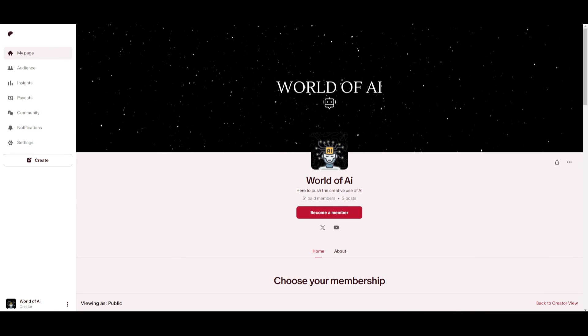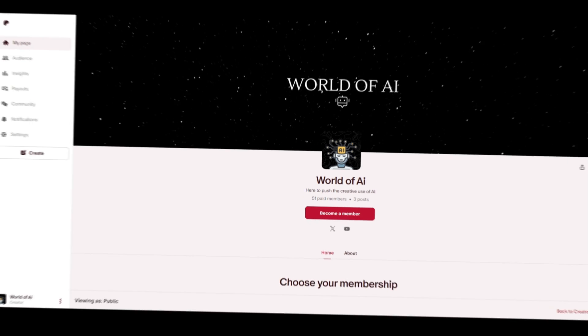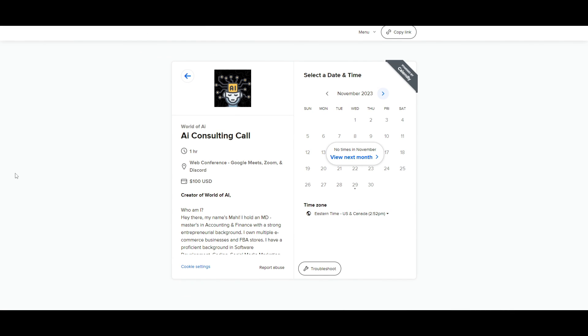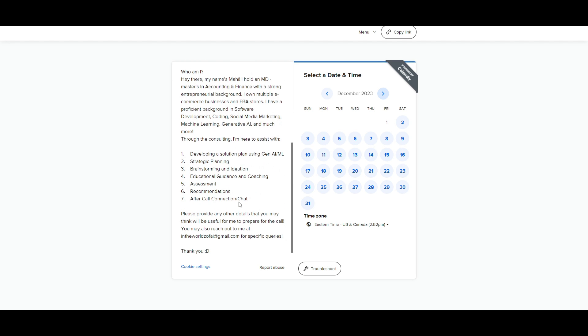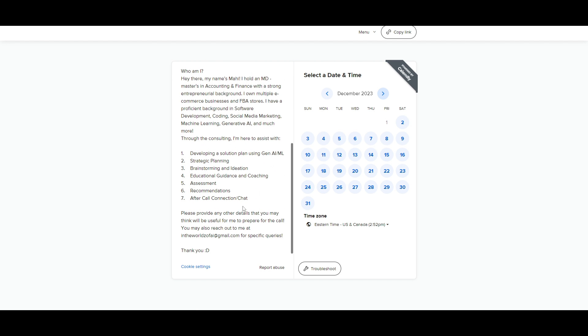If you would like to access our private Discord where you can access subscriptions to AI tools for free, get networking opportunities, collaboration, daily AI news, various different AI topics being discussed as well as a lot of support, definitely take a look at the Patreon link in the description below. If you would like to book a one-on-one with me where you can access my consulting services, where I can help you grow your business or give you different types of solutions with AI, definitely take a look at the calendar link in the description below.